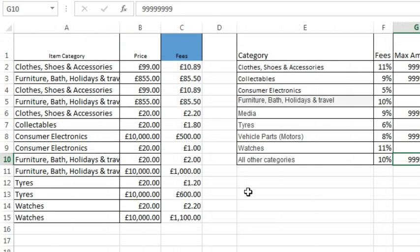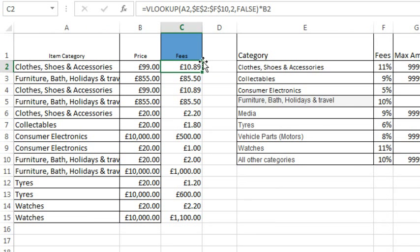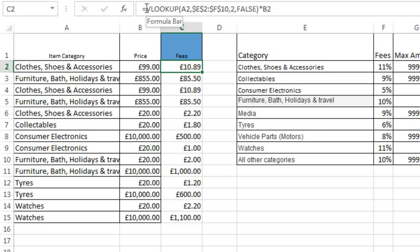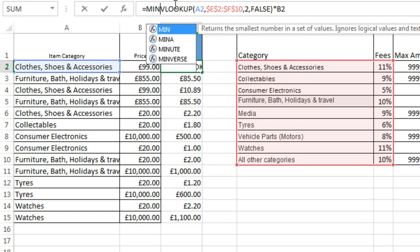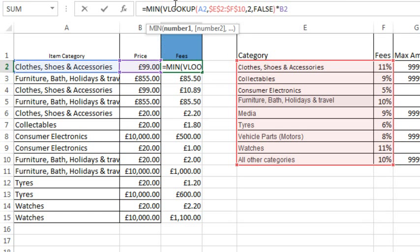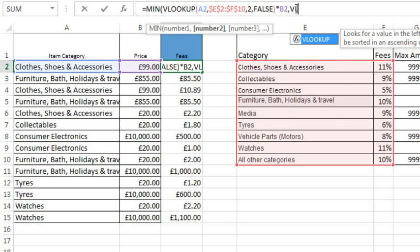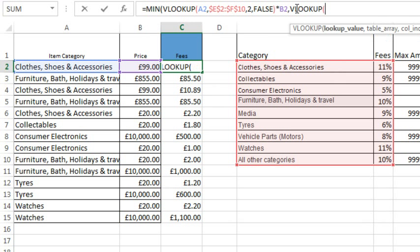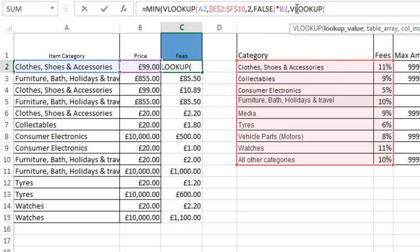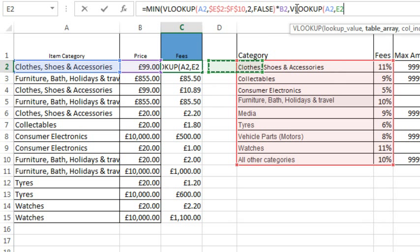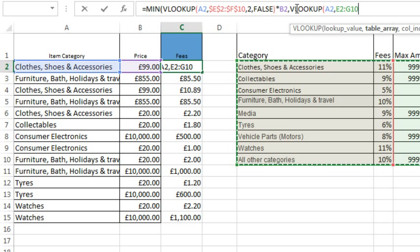So coming back here, we have our calculation, and for every single category, we're going to look for this MIN of the original calculation, comma, and then the max for that category. So VLOOKUP of, I'll have to press F2 there to go back into point mode, of that category, go over three columns.